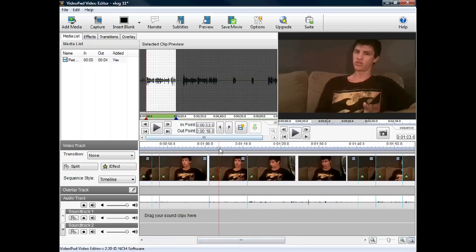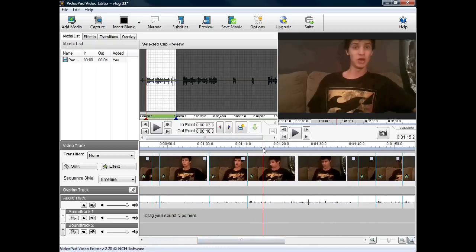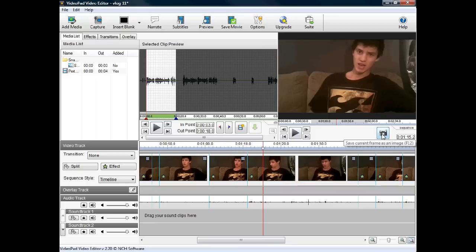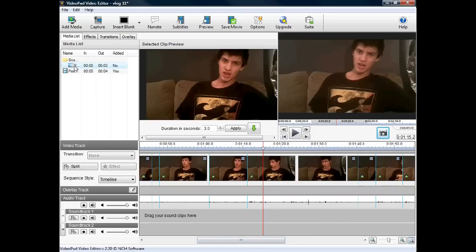You can also take a snapshot of the video just by pressing this button here. Once you've pressed this button, it's going to save the photo into your media list, and this photo can then be used in different videos or even in the same video, as I'll show you now.